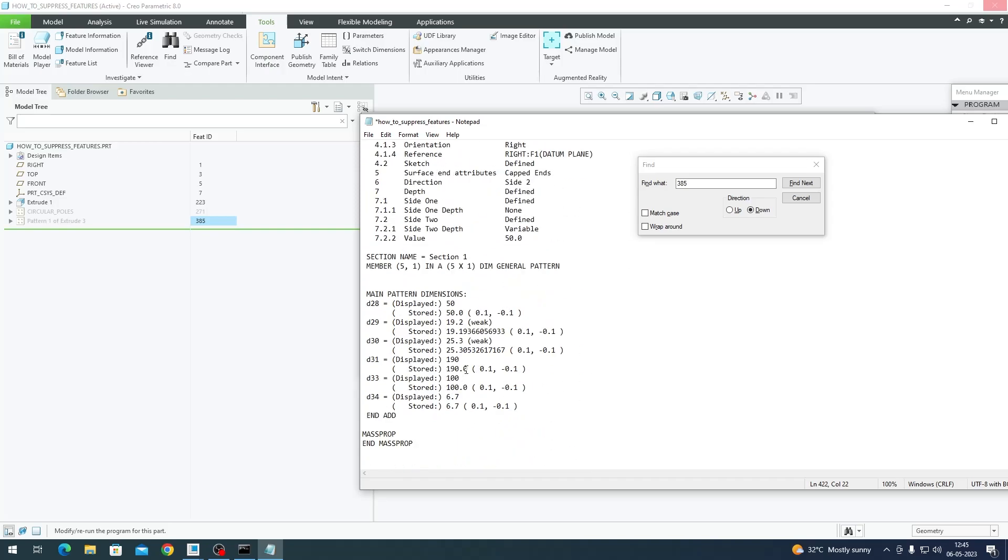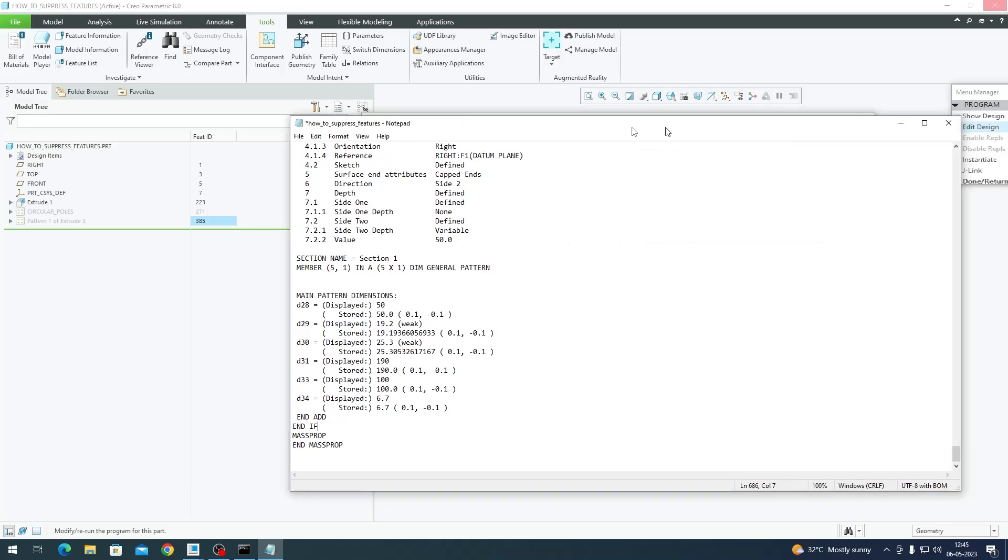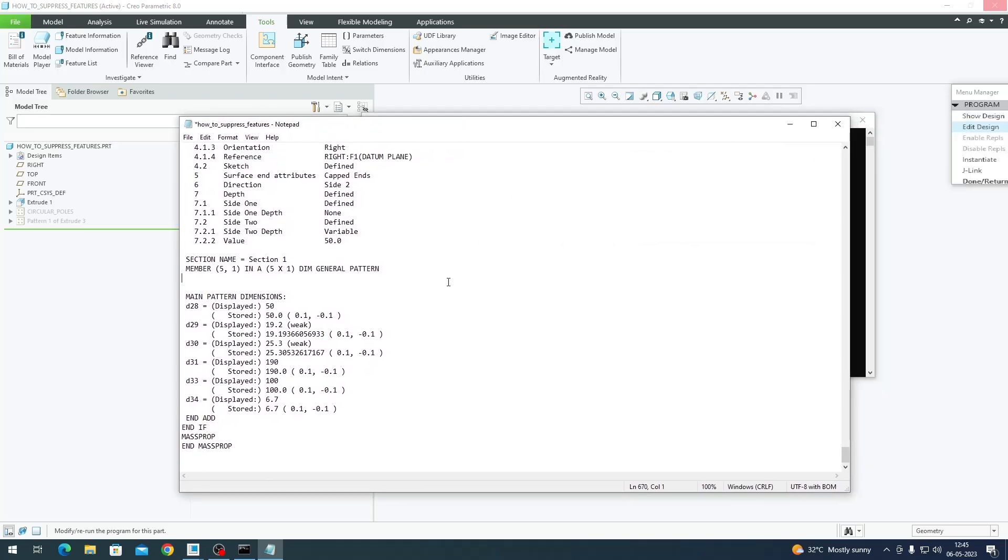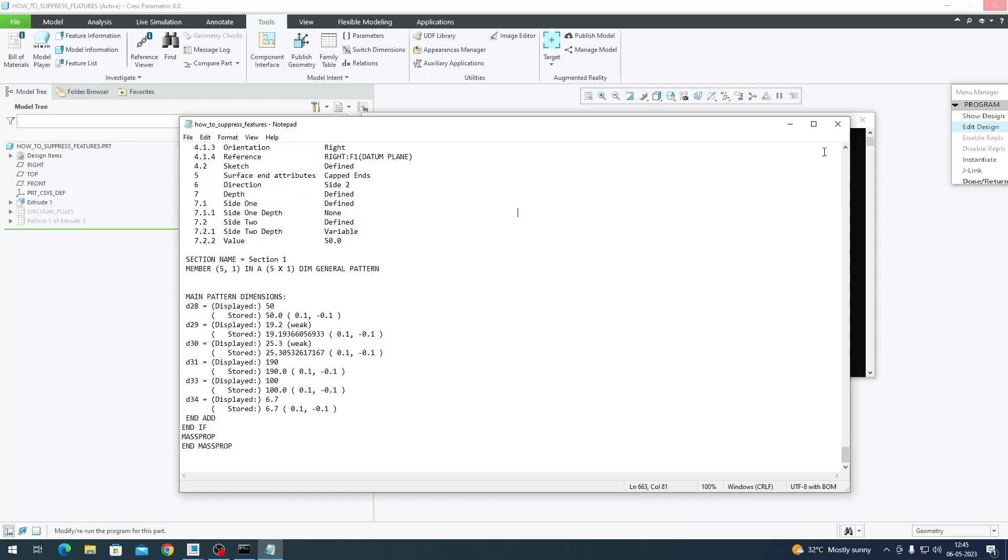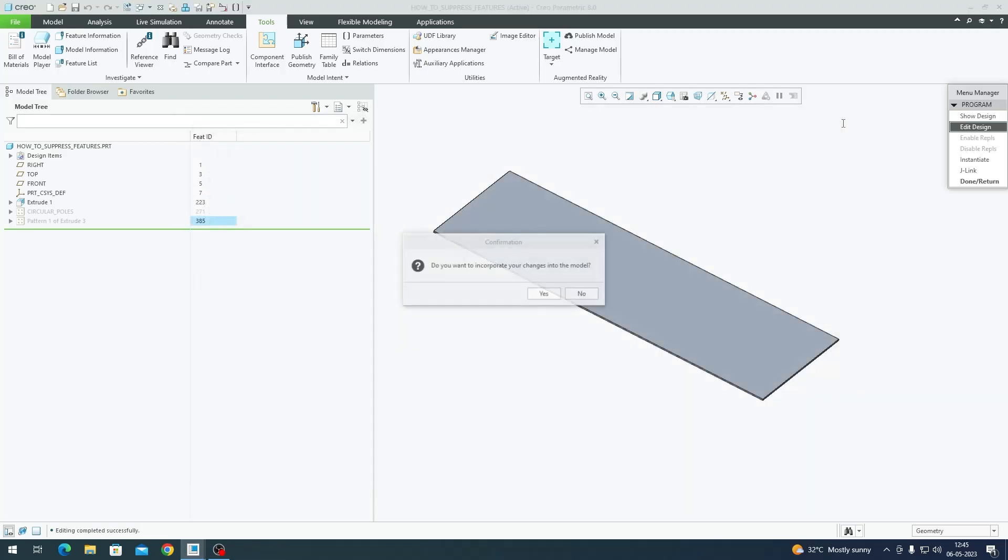Now we have to scroll to the bottom most part of this code, and on top of the Mass Property you'll have to enter End If. This is going to end our if statement. I'll save it by pressing Ctrl+S on my keyboard. You can either do it here as well. Ctrl+S, close out of it. If your code has been accepted successfully, it will give you this prompt: Confirmation, do you want to incorporate the changes into the model? Yes, I do.